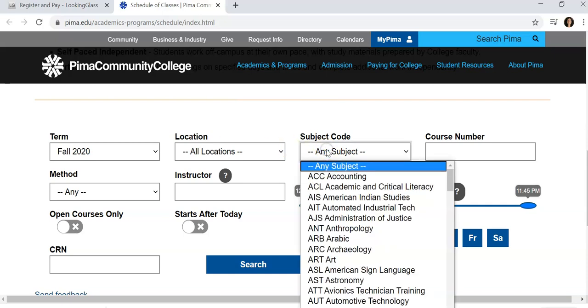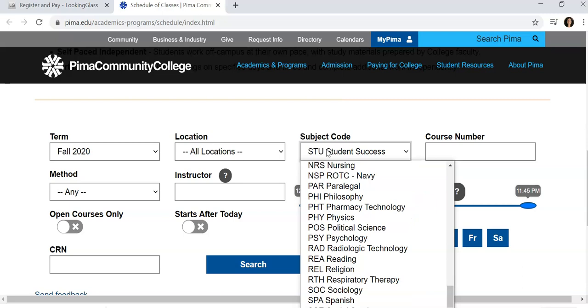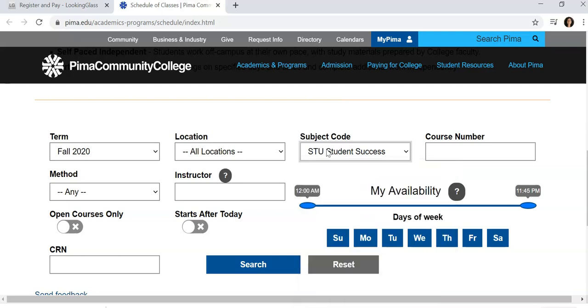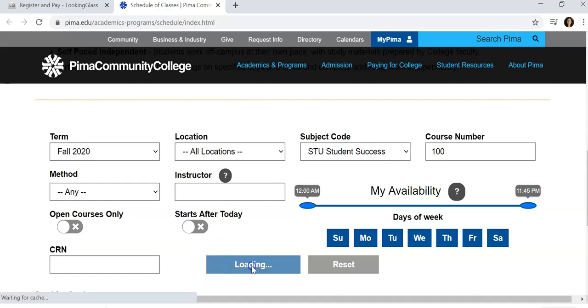You can scroll or type in your code. For this example, we'll be doing STU 100. There are additional search criteria you can use to narrow down your search, then click Search.